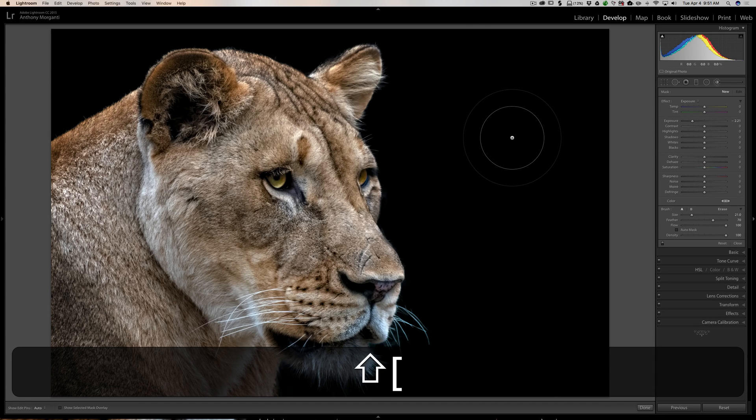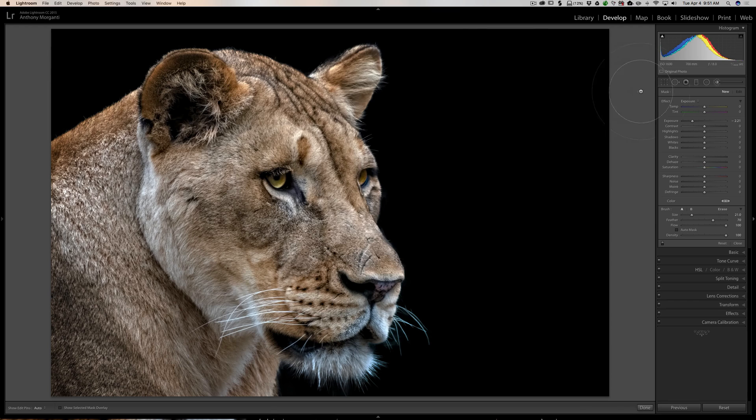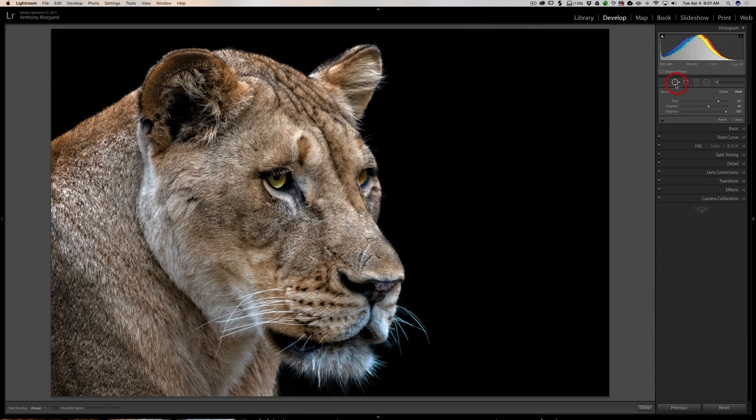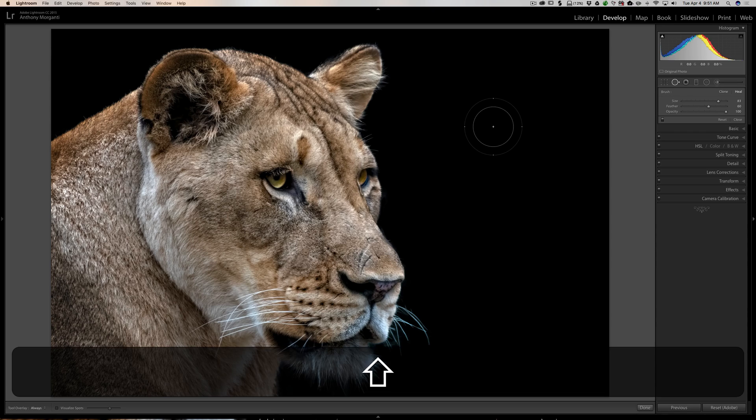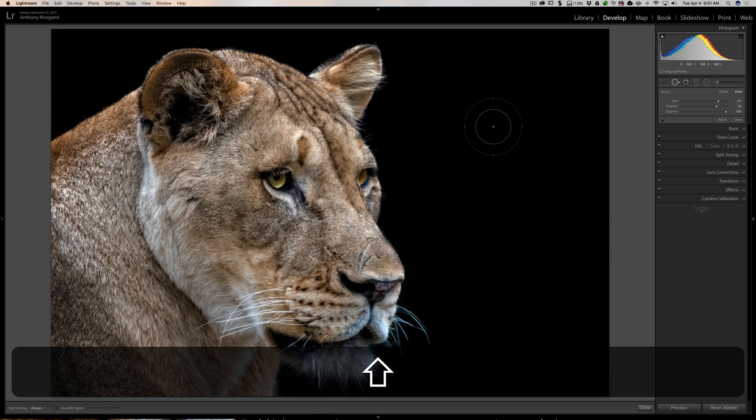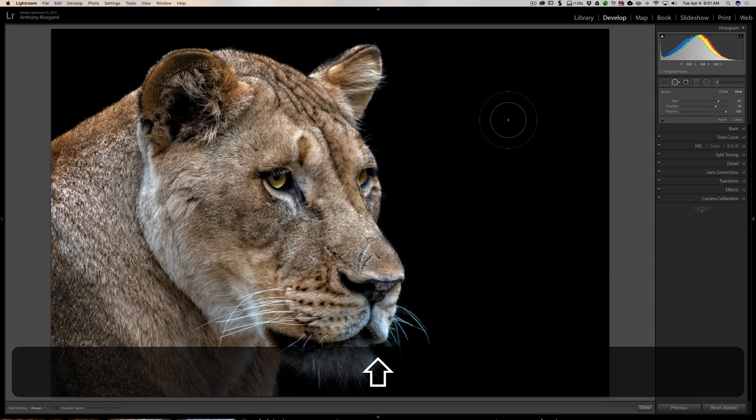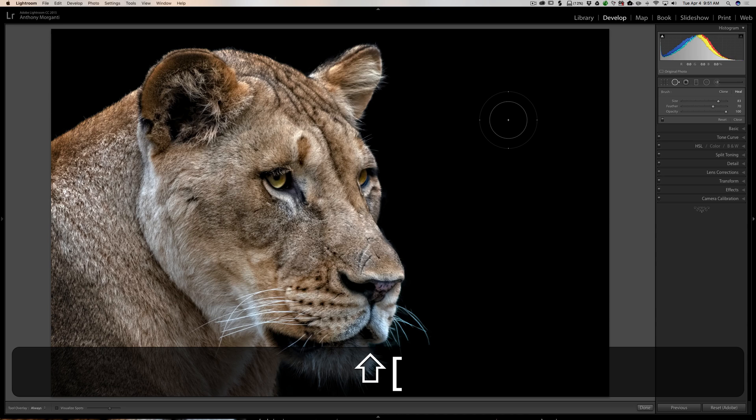This tip also works for the spot removal tool. You can hold the Shift key and spin the mouse wheel or drag across the Magic Mouse to adjust feathering. The bracket keys work too—Shift plus right bracket increases feathering, left bracket decreases it. That's a bonus tip.